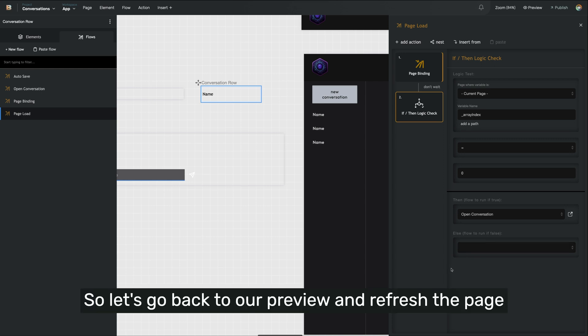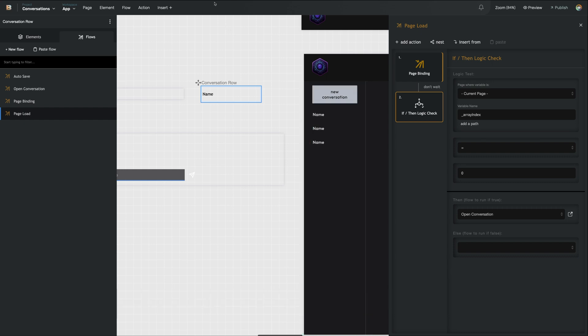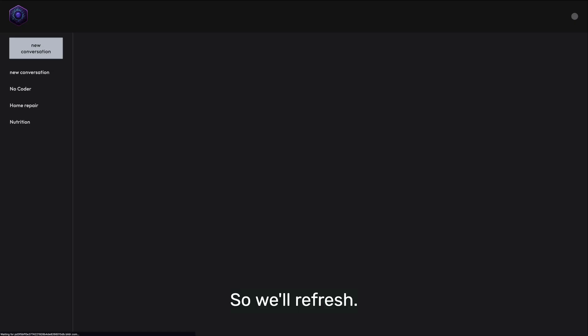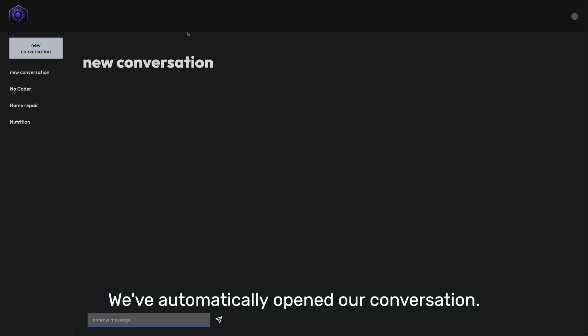So we'll refresh, and there we go — we've automatically opened our conversation.